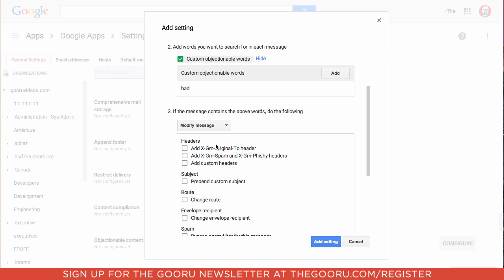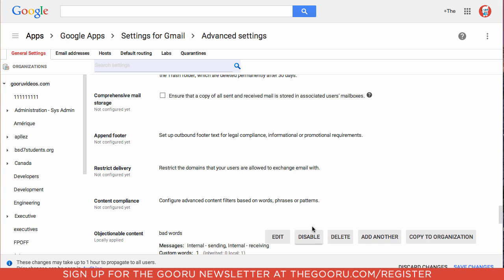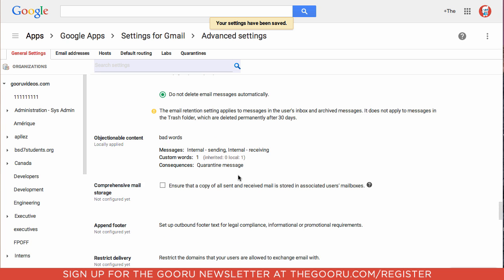And then where it says modify message we'll change this to quarantine message. And it will just go into the default quarantine. You can create multiple quarantines which I'll show you how to make later. And now we'll add setting. Click save changes.